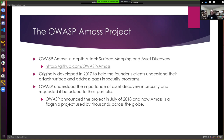So what is the Amass project? Put simply, it's attack surface mapping and asset discovery. It's a tool — feel free to go to the GitHub repo where most of the information about this project can be found, along with many ways to get your hands on it and begin using it.